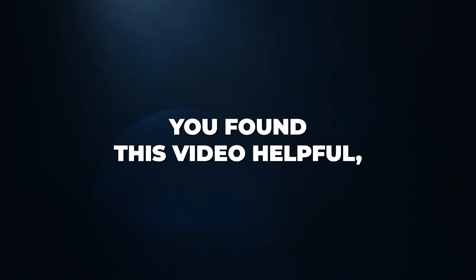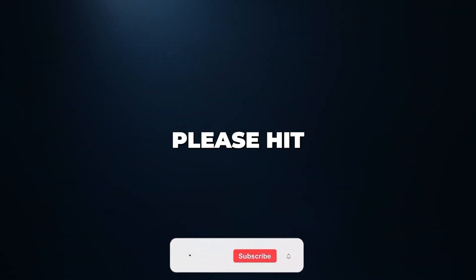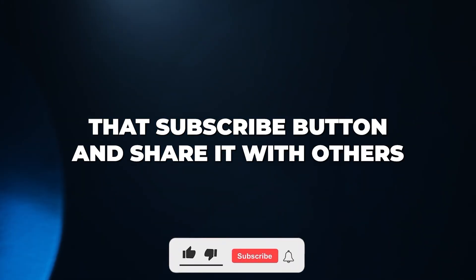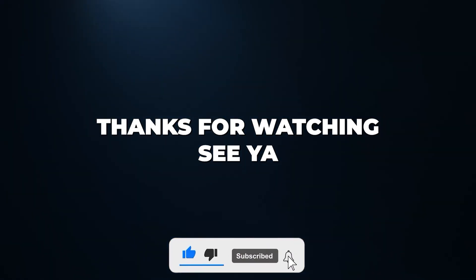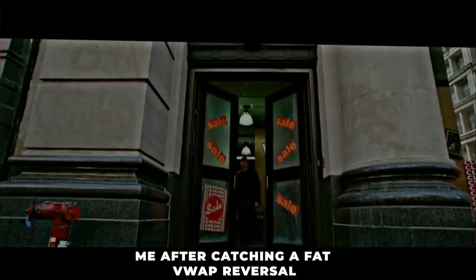If you found this video helpful, please hit that subscribe button and share it with others who might be interested in it. Thanks for watching. See ya.